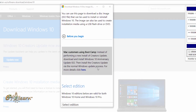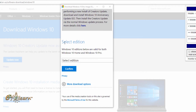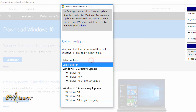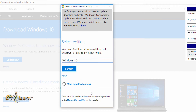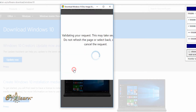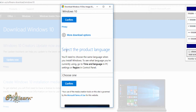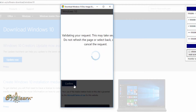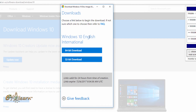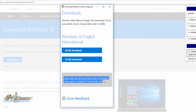Scroll down until you see 'Select edition'. Here you can choose the desired Windows 10 edition, then click on Confirm. Then click on Confirm. Here you can choose the language, then click on Confirm. Now it gave us two different versions — choose between 64-bit and 32-bit. Please note that download links will be valid for 24 hours.